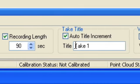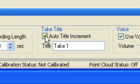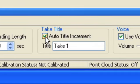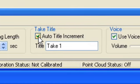You can leave Arena to automatically increment takes, or give a take a unique name of your choice.